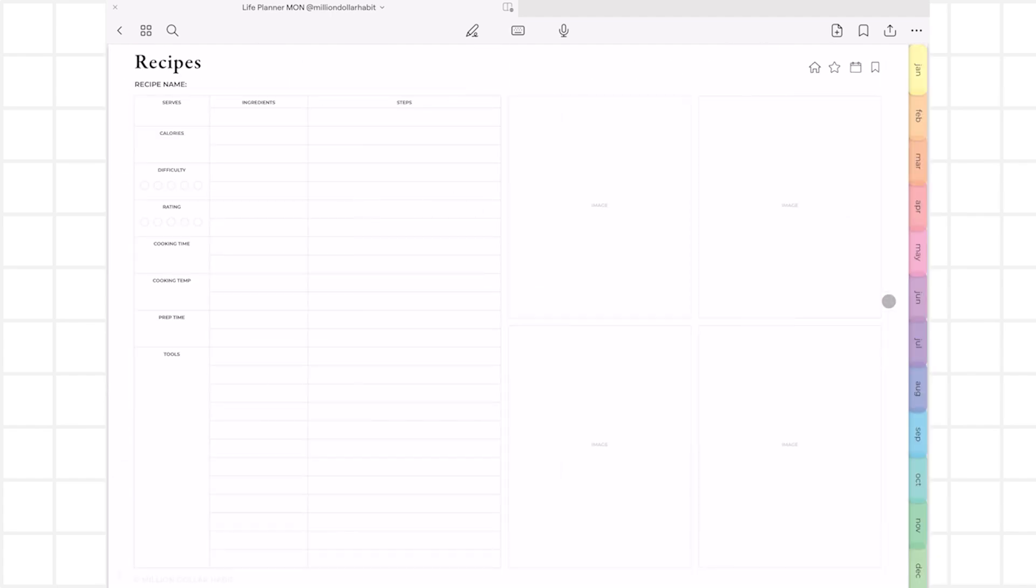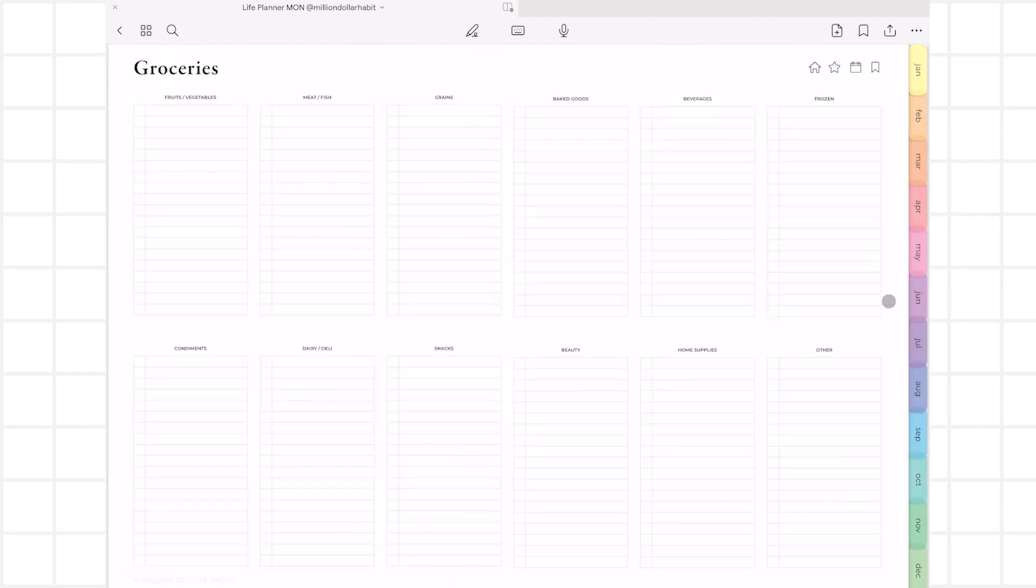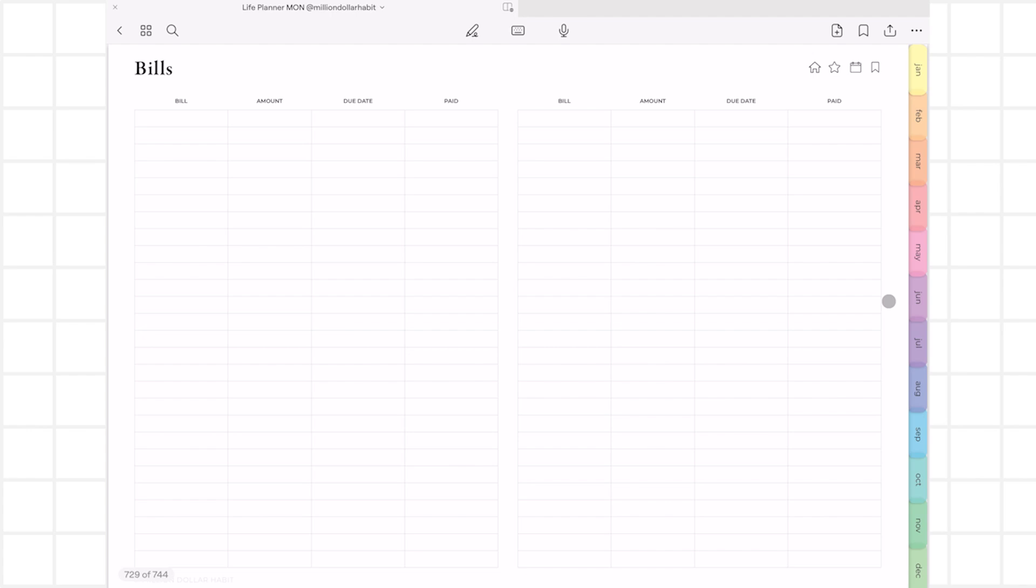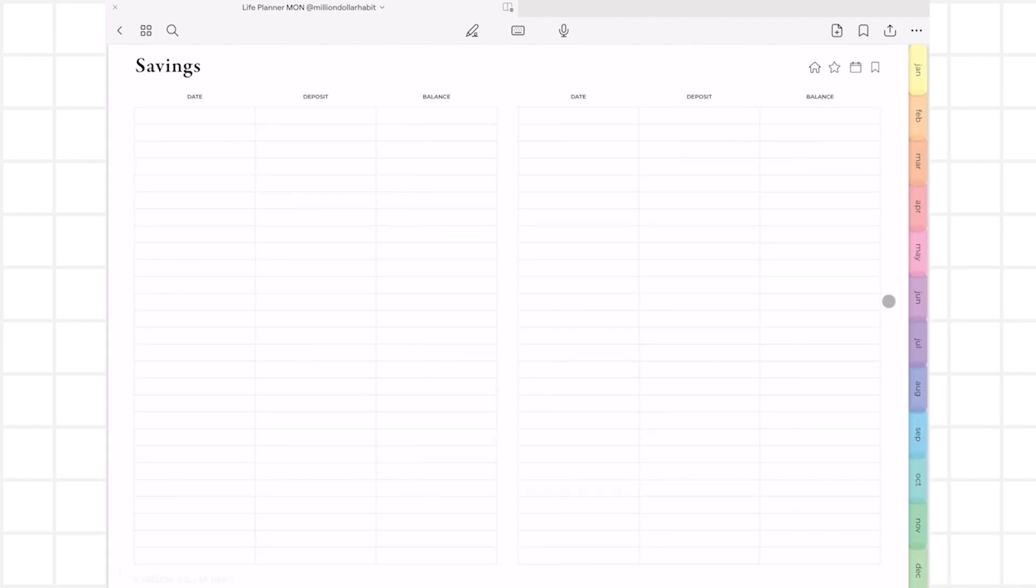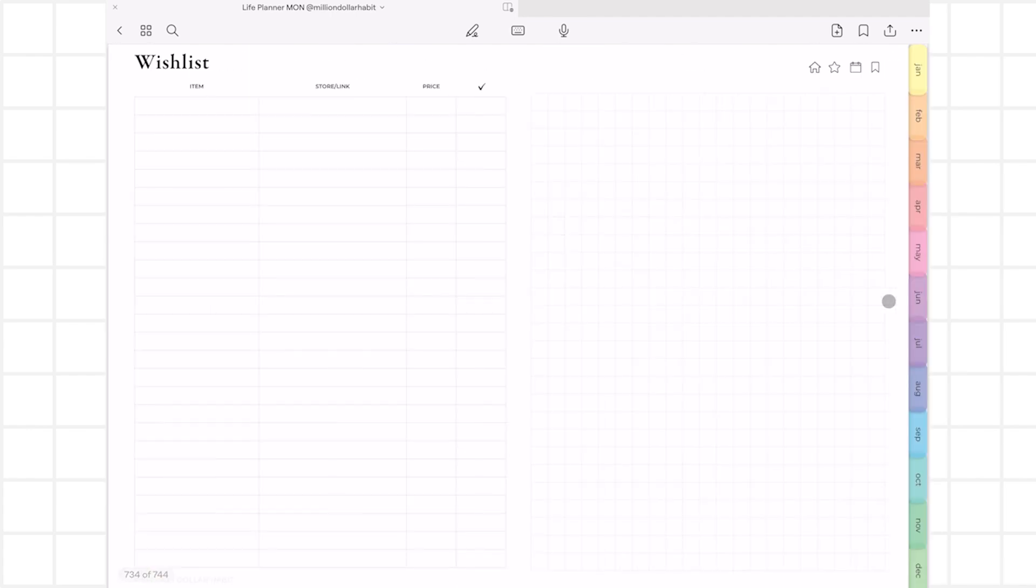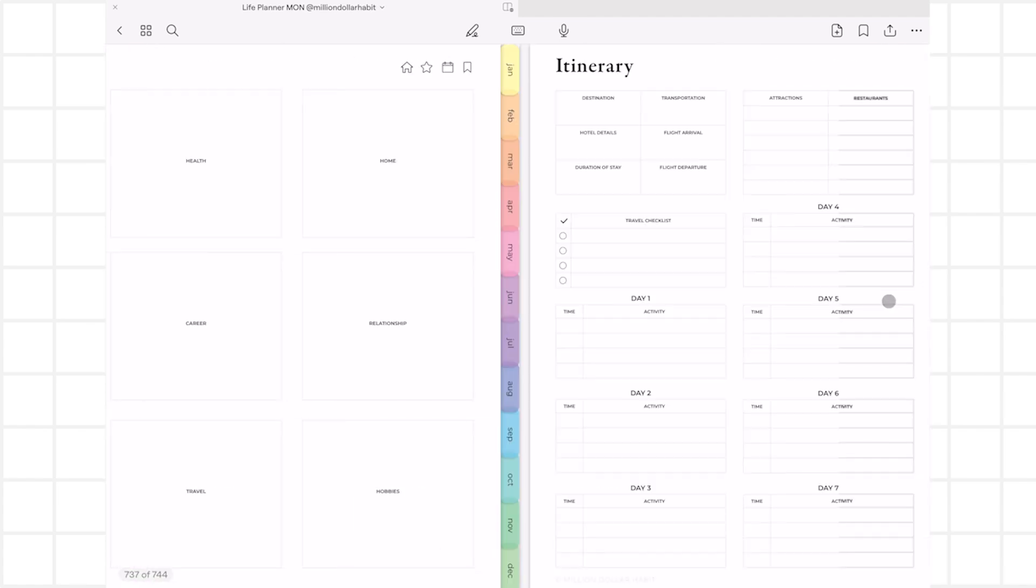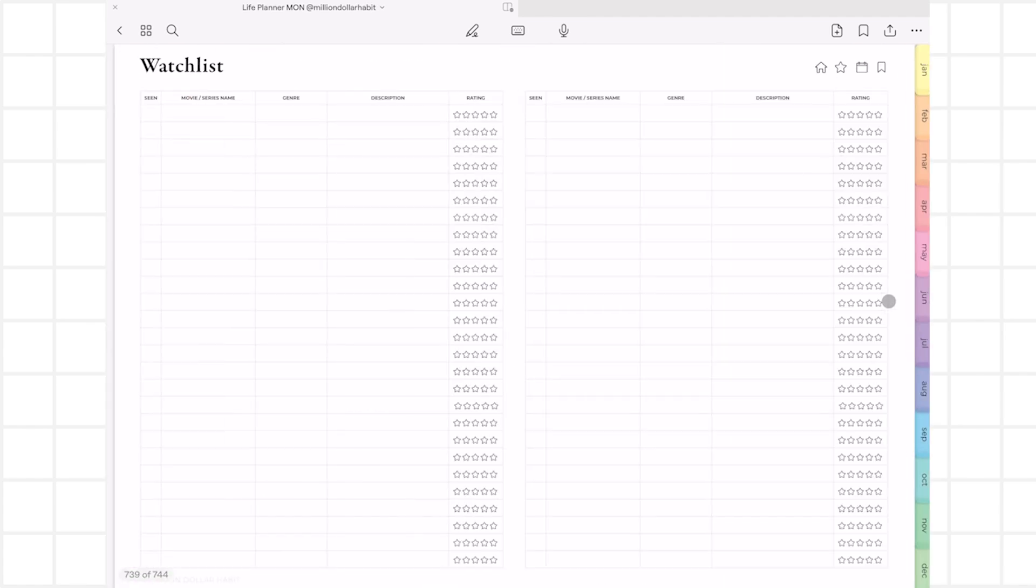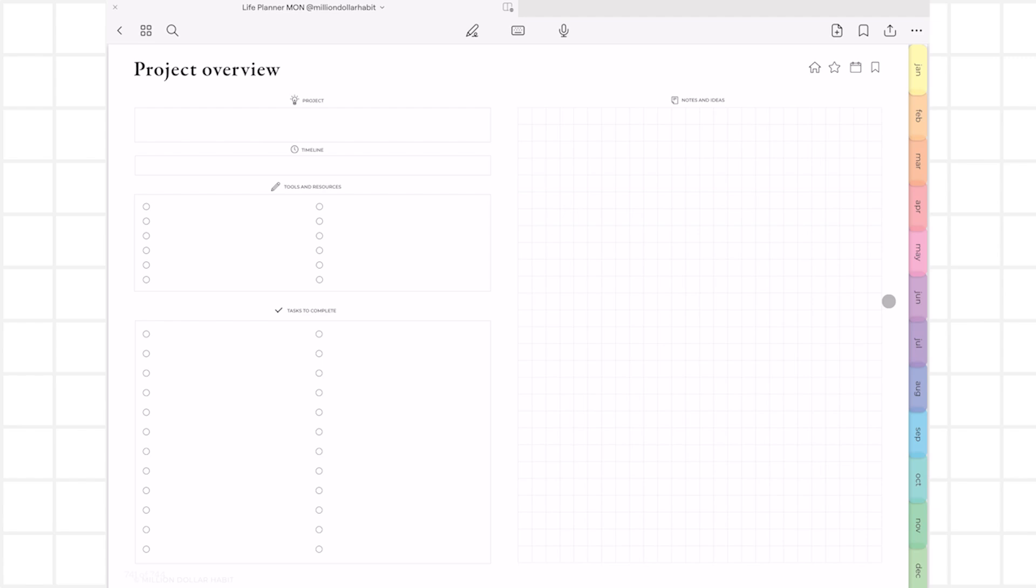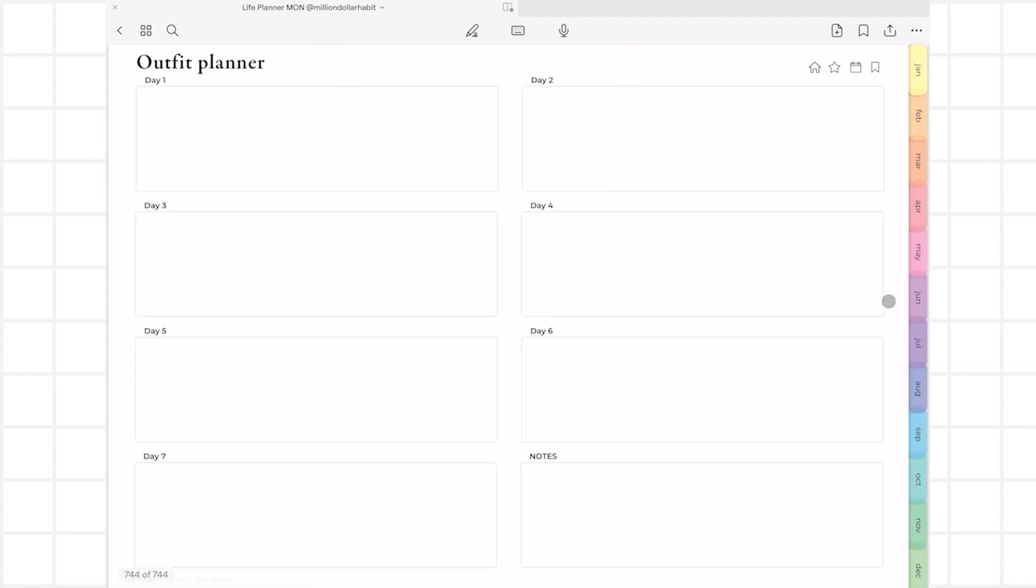The planner is equipped with a number of bonus templates that cover various aspects of life, helping you keep track of everything in one place. These templates cater to a wide range of needs and interests, ensuring that you can customize your planner to truly make it your own and ensure it fits your lifestyle perfectly.